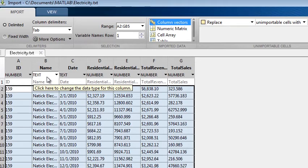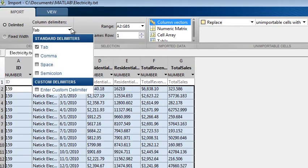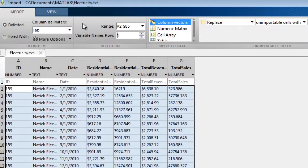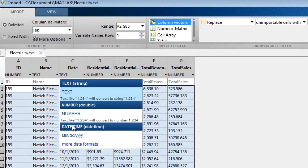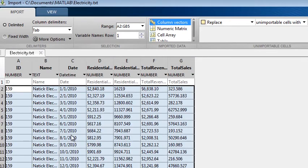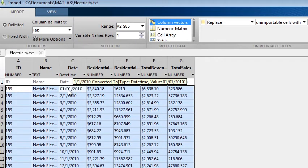If you wish to use a different delimiter, or even a combination of delimiters, you can choose that or even define a custom delimiter in the pull-down menu. You can also modify the variable type. For instance, let's say you wanted to bring in the date as a date-time instead of text. The variable type is now date-time, and if you hover over a cell, you can see how the data will be imported.